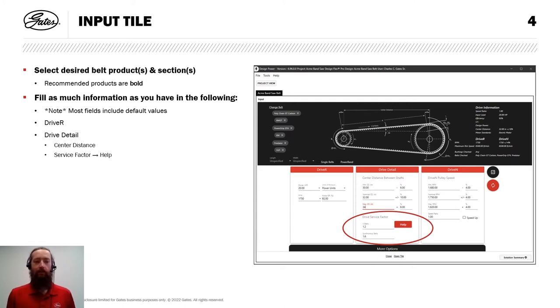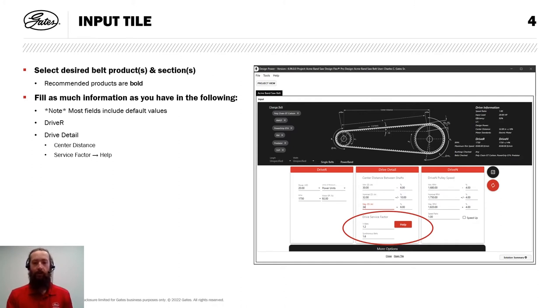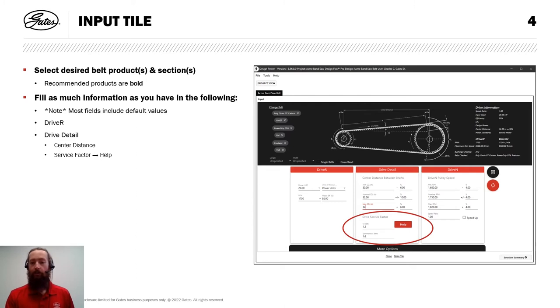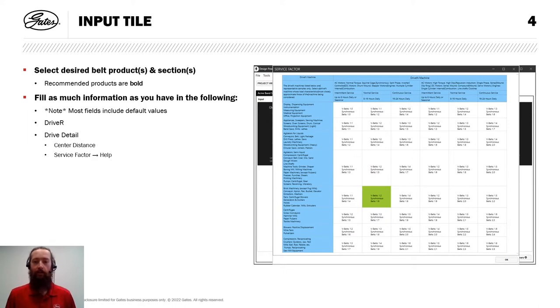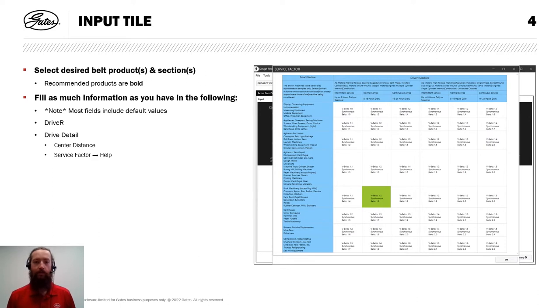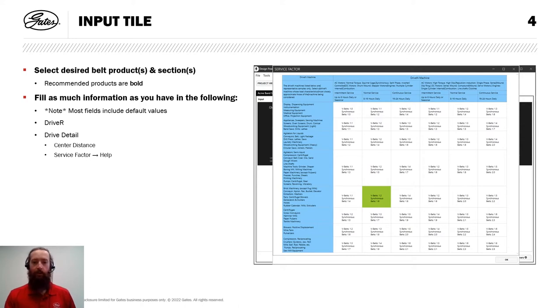Service Factor can be a bit tricky to just know off the top of your head. So we do offer a help function. We use Service Factor to account for things like drive conditions, high temperatures, low temperatures, debris, things like that. So I'll click that help button and I'll see a table like this. This will be a little hard to read on the screen, but that's OK. Along the top, we just have different types of motors and operating conditions.